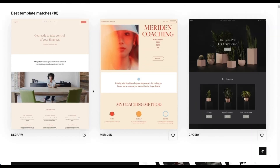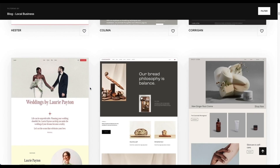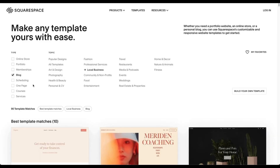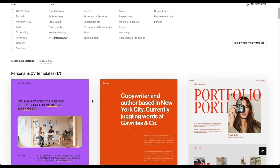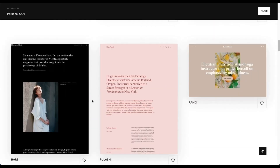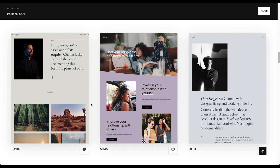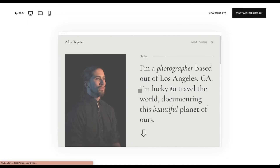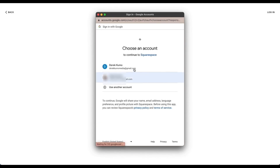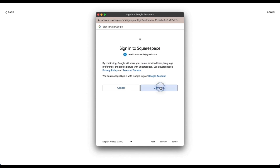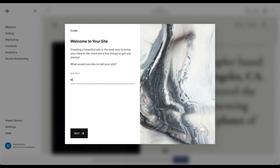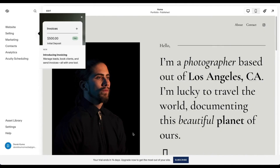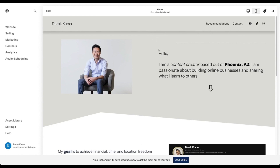Once you're in Squarespace, you can check out all the different pre-designed templates. Come to Personal and CV and scroll through what catches your eye. Select a template and preview it, then log in to your account. Once set up, you'll be logged into your dashboard. Give your website a name — you can use your name or just 'my website' — and click Next. Here we have the imported template ready to customize. Let me give you a quick walkthrough of the platform: on the left side are different tabs for the website builder, selling products, marketing tools, contacts, analytics, and a built-in scheduling tool.